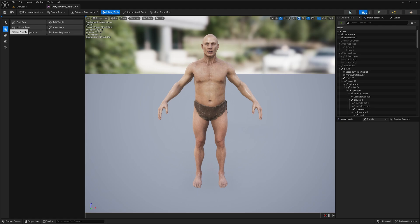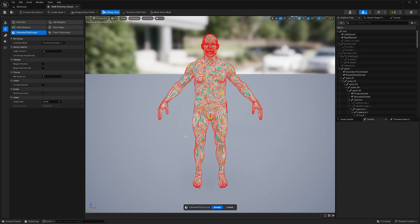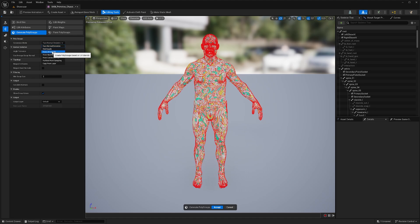Then we're going to go to edit skin weights, generate polygroups. Now there's a couple of options that we can use here. We can either use face normal deviation which is what we're seeing now or you can change this to from UV islands.